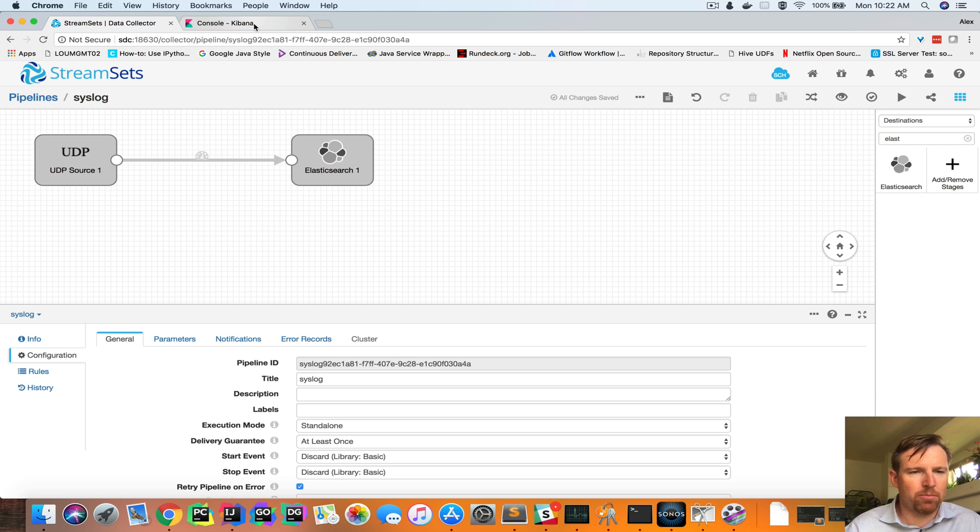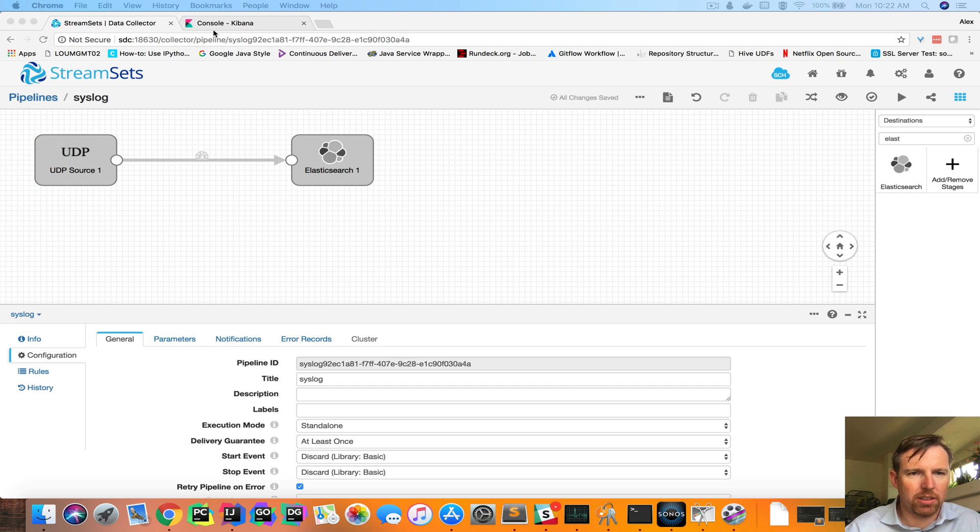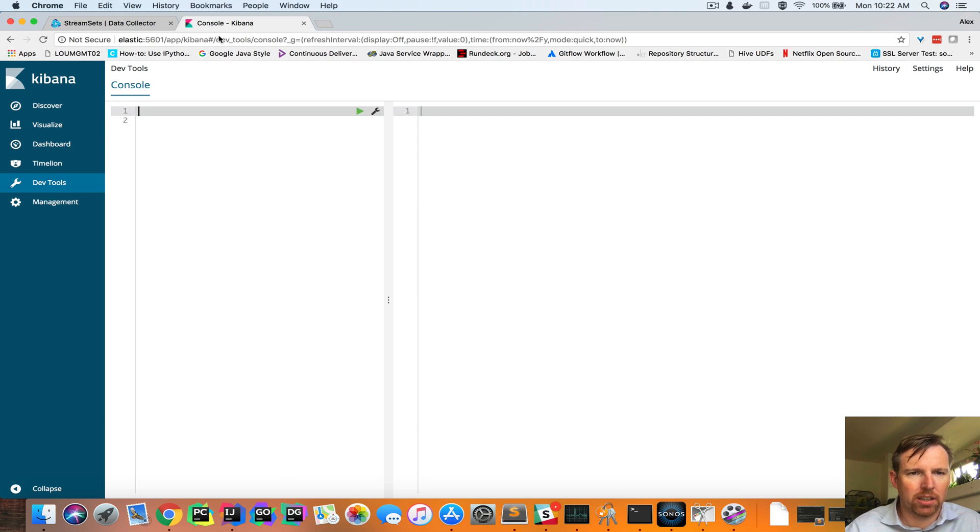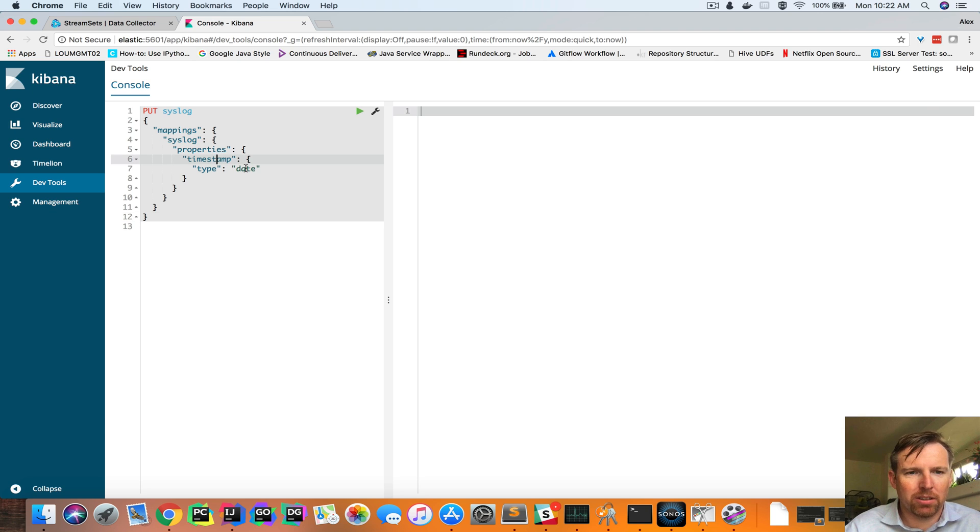So now I'm going to create this index, and I'm going to do this in Kibana here, and it has a mapping.